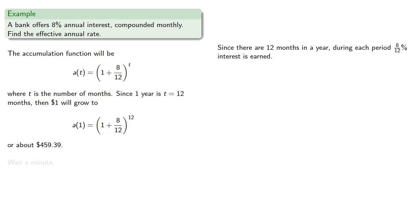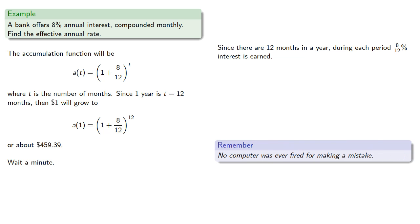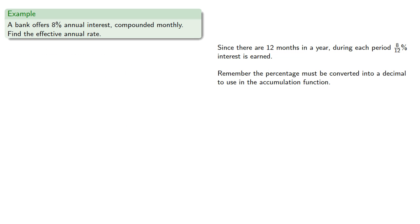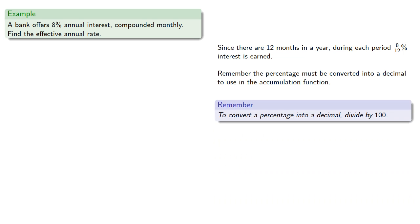Now wait a minute. Remember, no computer was ever fired for making a mistake. So remember the percentage must be converted into a decimal to use in the accumulation function, and to convert a percentage into a decimal, divide by 100, or equivalently make the denominator 100 times larger,